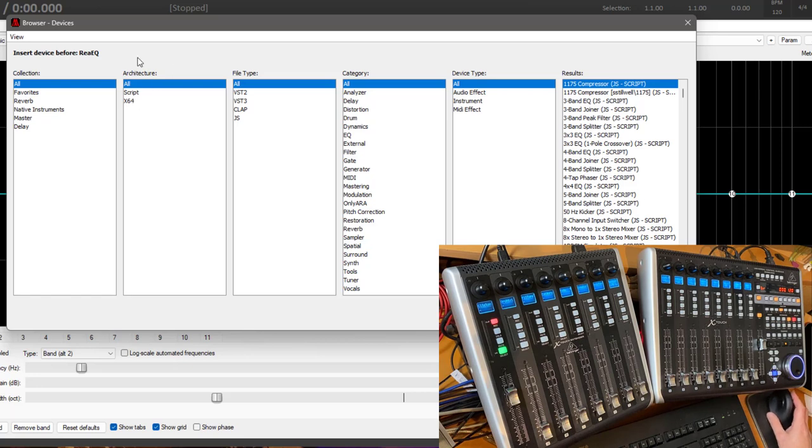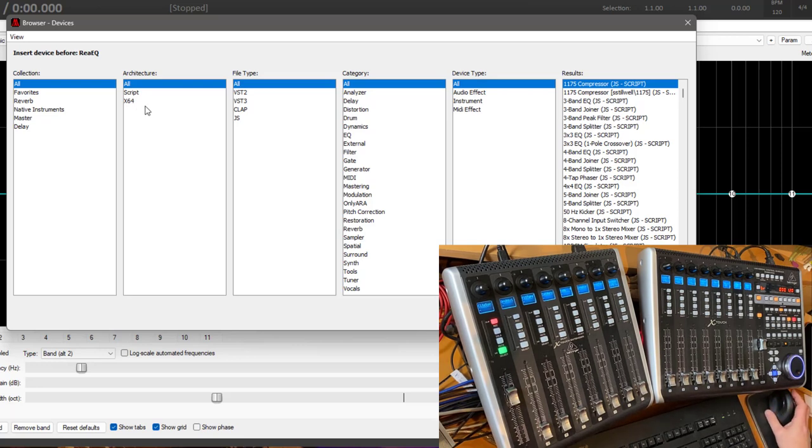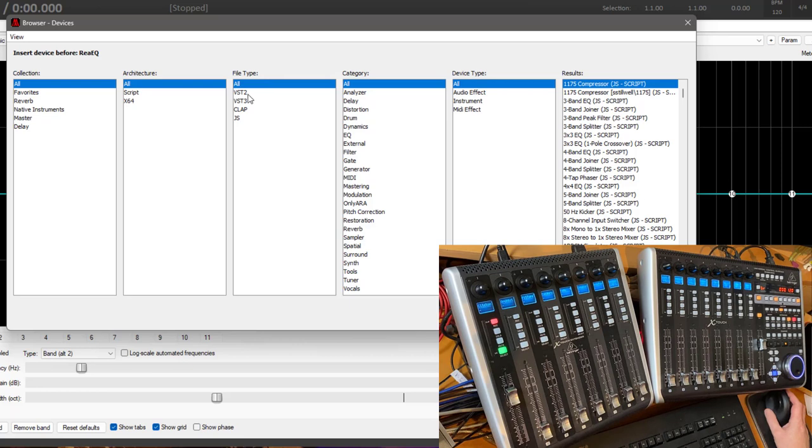And also the browser columns have some changes. So for example I replaced the location which was not too meaningful with the architecture. So you can now filter for Intel x64 and this makes especially sense on the Mac platform where you also have now ARM. So you could for example prefer your ARM devices or your Intel devices. Also I cleaned that up so it does not say the differentiation between instruments and effects. It's just now the plugin interfaces so VST2, VST3, CLAP and JS.